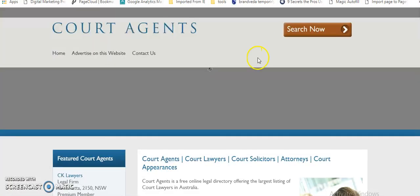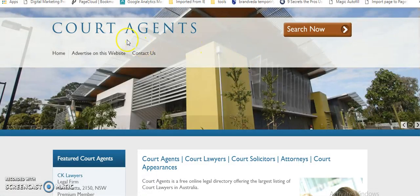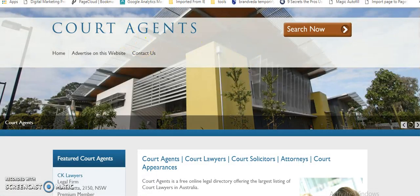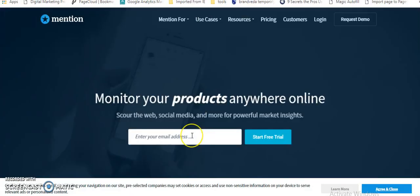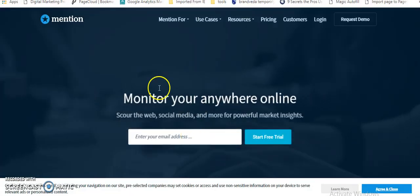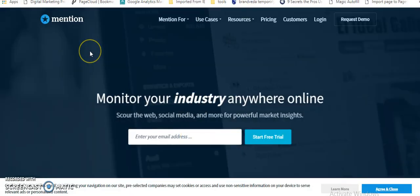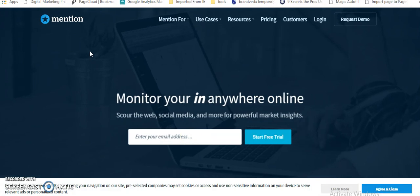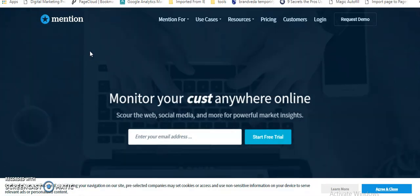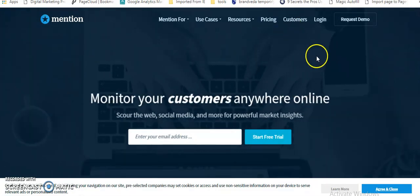I guess this is not the right website, so I'll just check. Okay, so this is one website which I'm talking about, which is Mention. That is again very important.